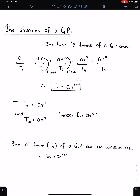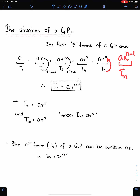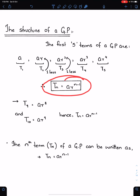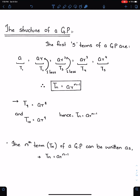You can write the structure for T_N. T5 is AR⁴, so T_N will be AR^(N−1), because the power is 5 minus 1. This is the nth term formula of GP. T9 is AR⁸, T10 is AR⁹, so T_N is AR^(N−1).